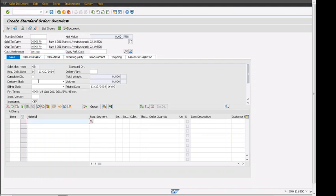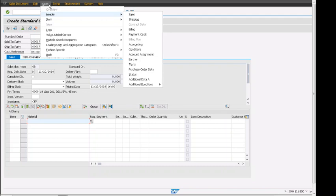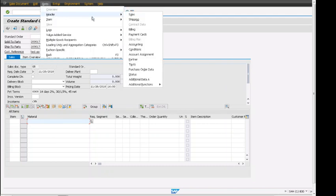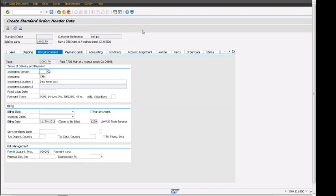After pressing enter, all the other fields are populated. To go to the sales order header, I can click on 'Go To' on top, then click on 'Header' and click on the billing tab.